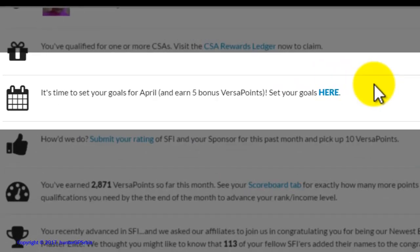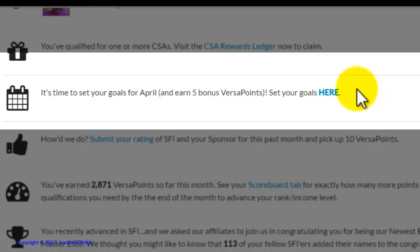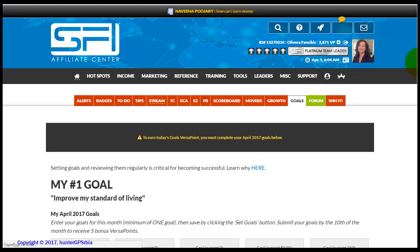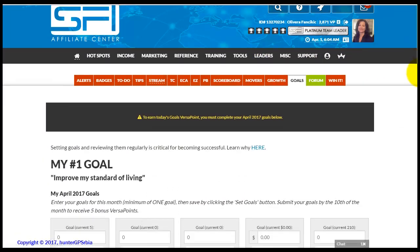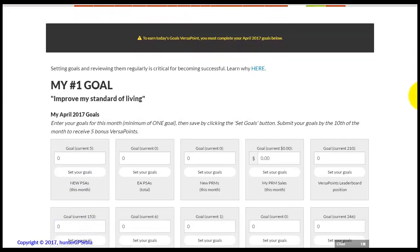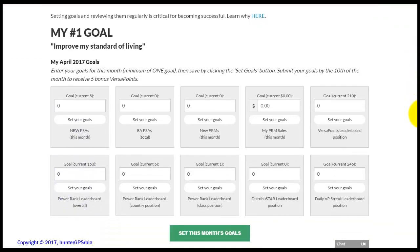The first of the monthly actions is to set your goals for the following month. If you complete this action before the 10th of the following month, you will be awarded with 5 VersaPoints. Click on the actions at the alert tab on your home page. This will open a page where you want to write down your monthly goals in the appropriate sections. Let us do this step by step.